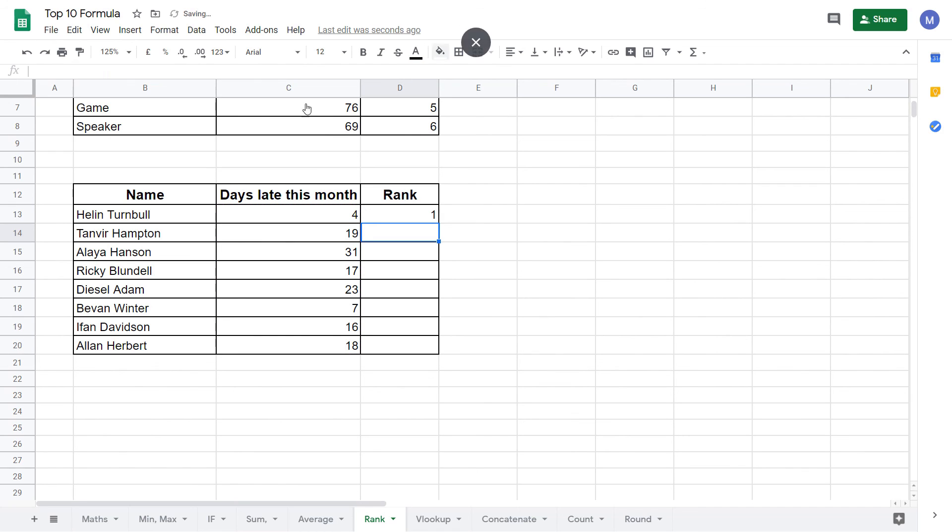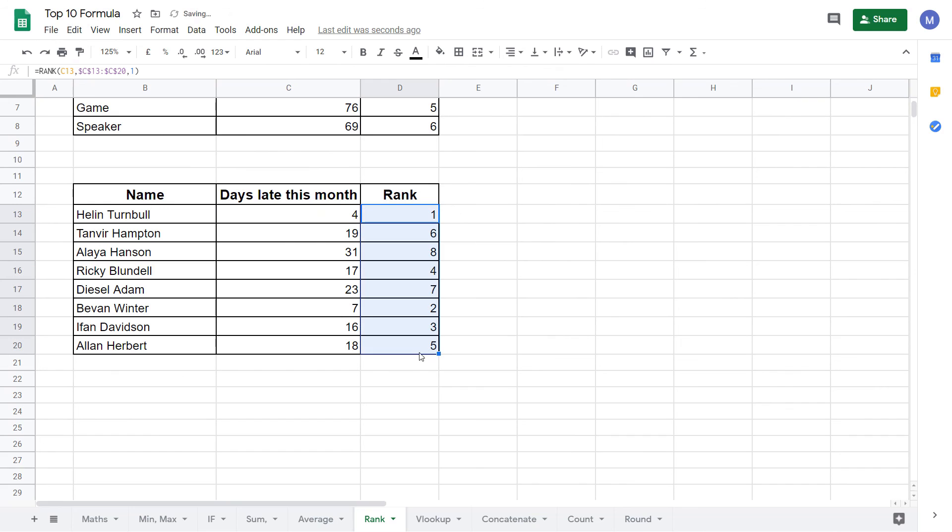And as we can see number four has ranked as the first one. So it has the rank number one. Drag our formula down and we can see that all of these people have been ranked correctly.